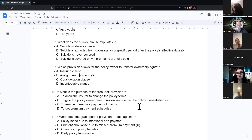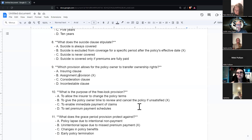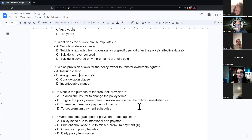Once the client gets their policy in the mail, they can look it over. If they don't like it, they can get a refund of the first payment. Sometimes we use that as a sales close — 'Let's apply, you get approved, take a look at it, go over it with your family. You've got 10 to 14 days to get a refund of your first premium if you decide you don't want it.' They can also make adjustments during the free look period, like increasing or lowering the coverage.